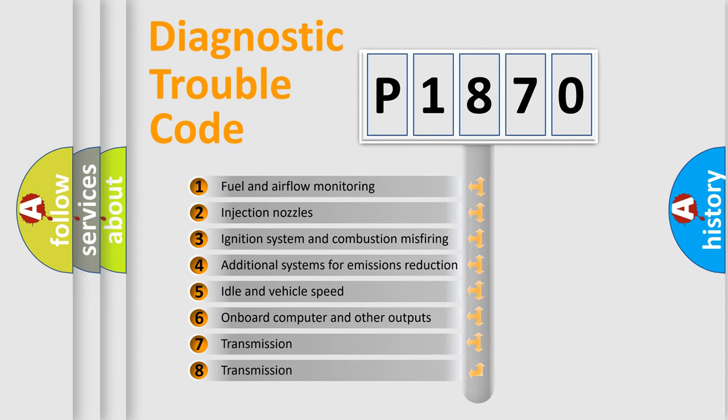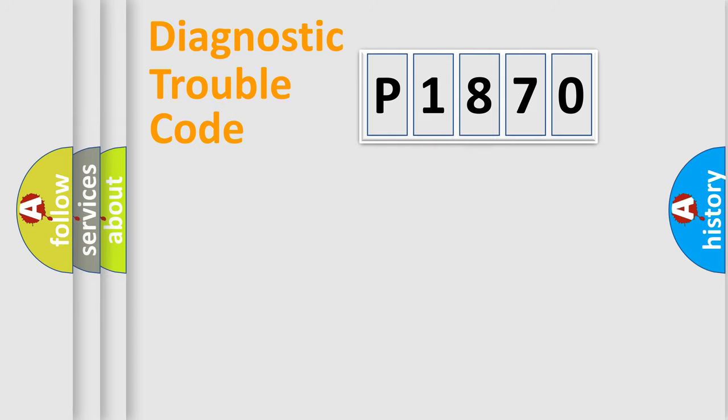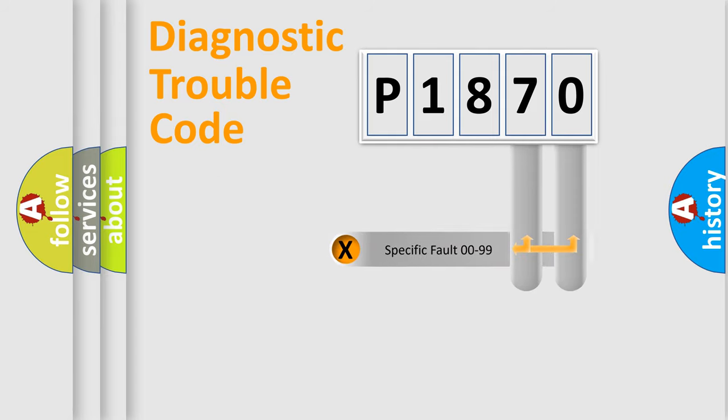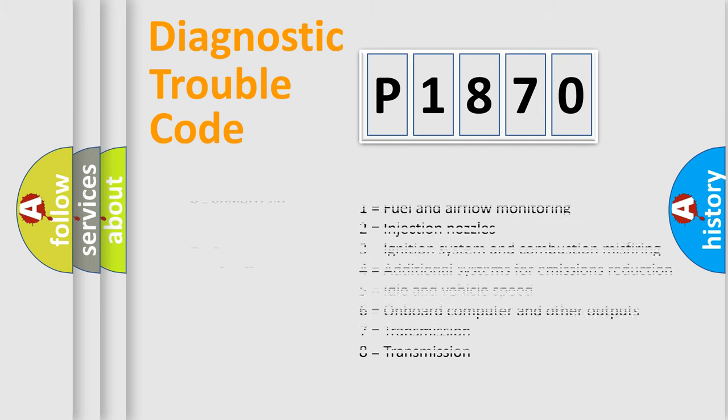The distribution shown is valid only for the standardized DTC code. Only the last two characters define the specific fault of the group. Let's not forget that such a division is valid only if the second character code is expressed by the number zero.